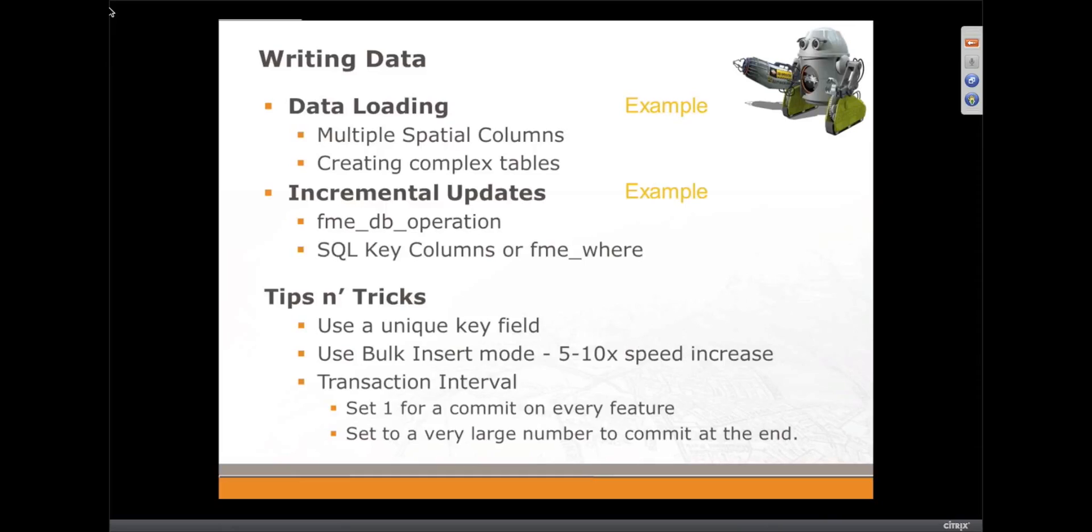Okay, so let's have a look at writing some data to SQL Server. We're going to look at an example of loading data.